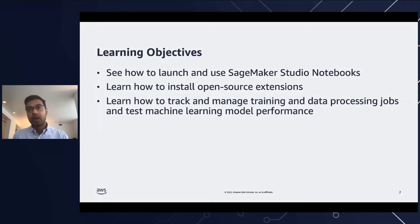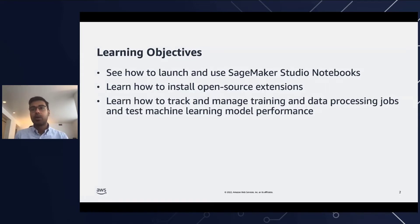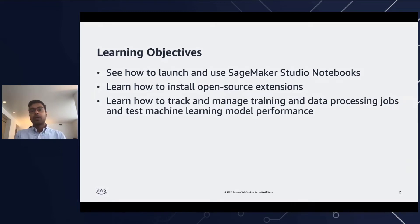We'll deliver the content mostly through live product demonstration. Note that this is a virtual workshop, which means you can try all of these demos yourself, and Sean will shortly provide instructions on how you can get these set up and try these demos.